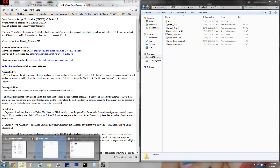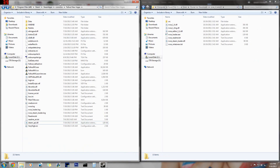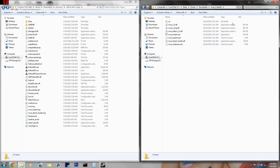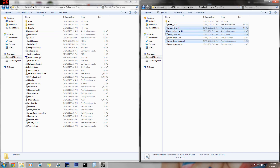Then what you gotta do is go to your Fallout New Vegas directory. If you don't know where that is and you have Steam, it's most likely gonna be in Program Files x86, Steam, steamapps, common, and Fallout New Vegas. So after you get there and you have this folder open, you wanna have them side by side.